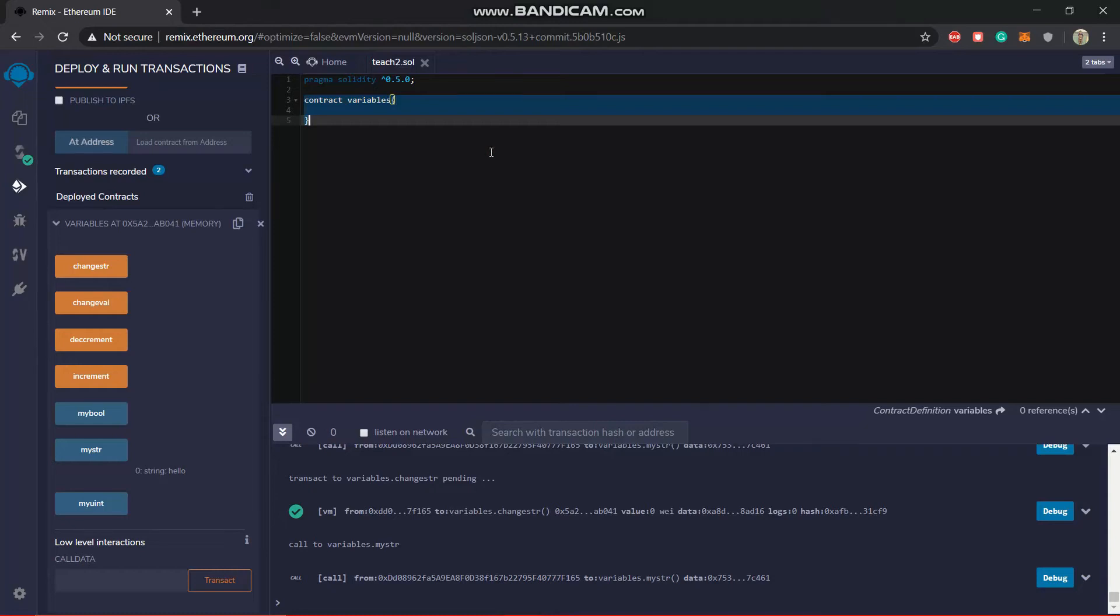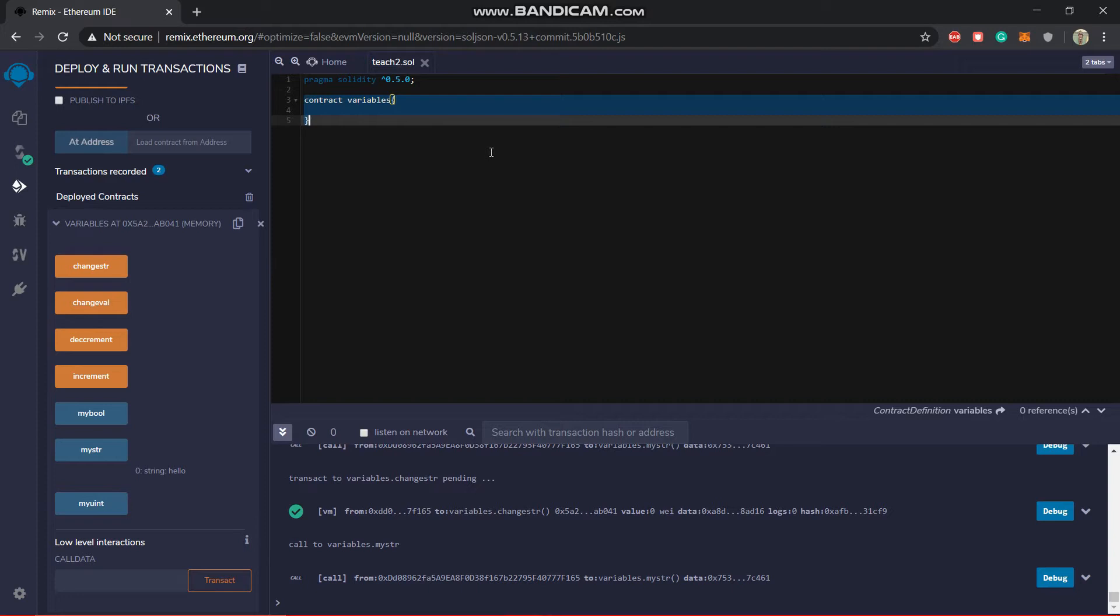So now we are going to talk about address, which is another data type in Solidity, and it is very new to this programming language. What are addresses there for? They are there for sending funds and mostly for account balances. So you can think of these two being the most important functions of an address.